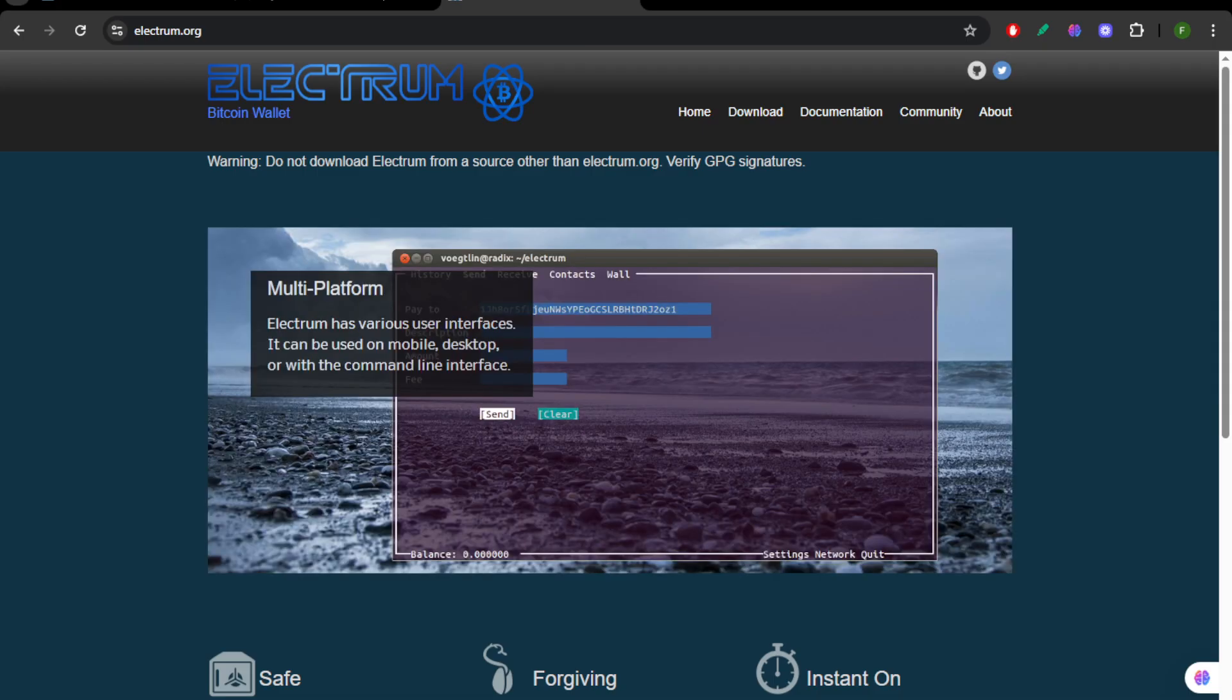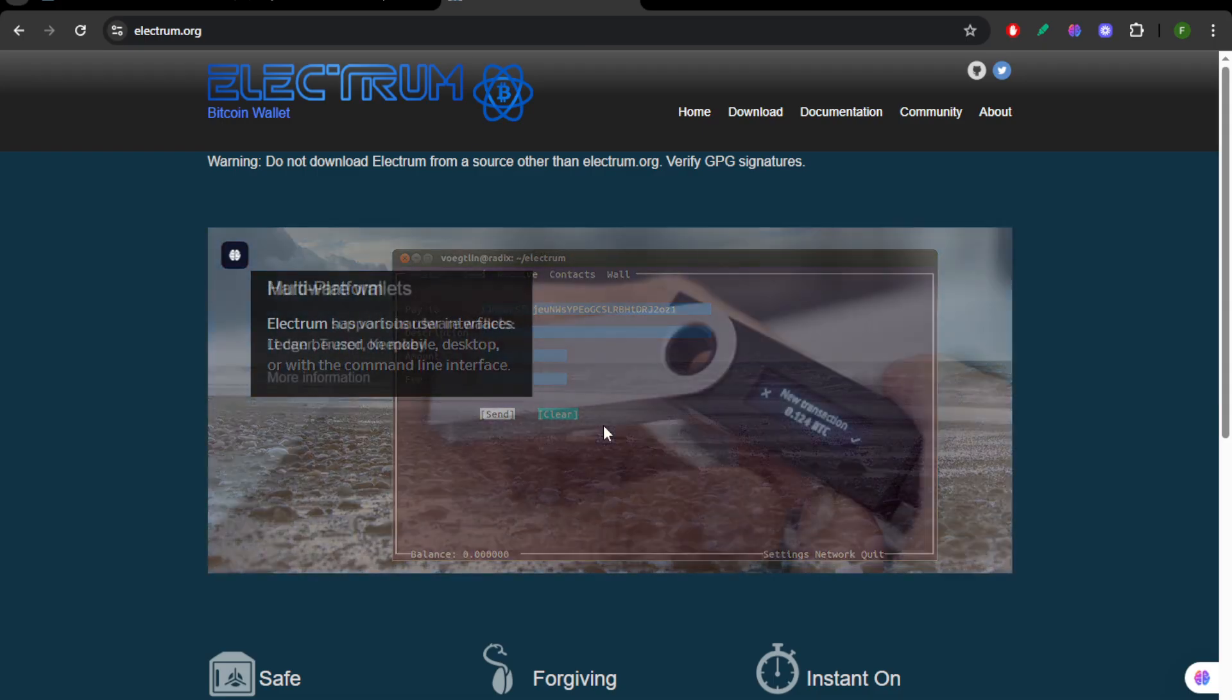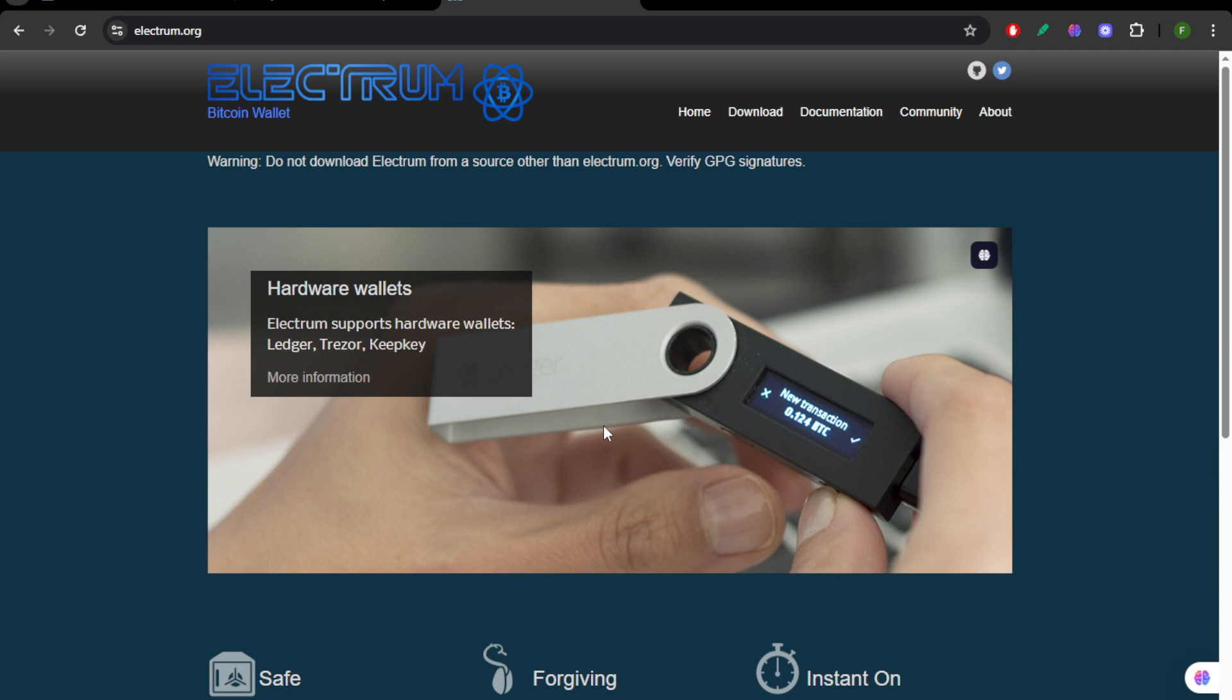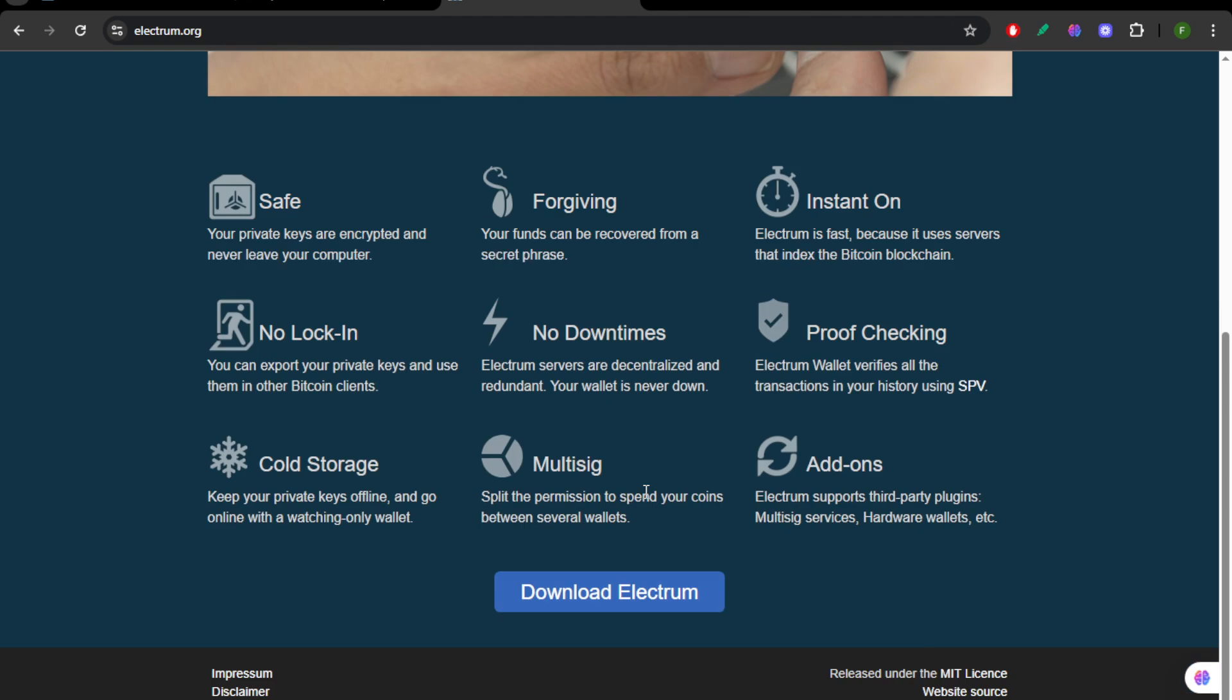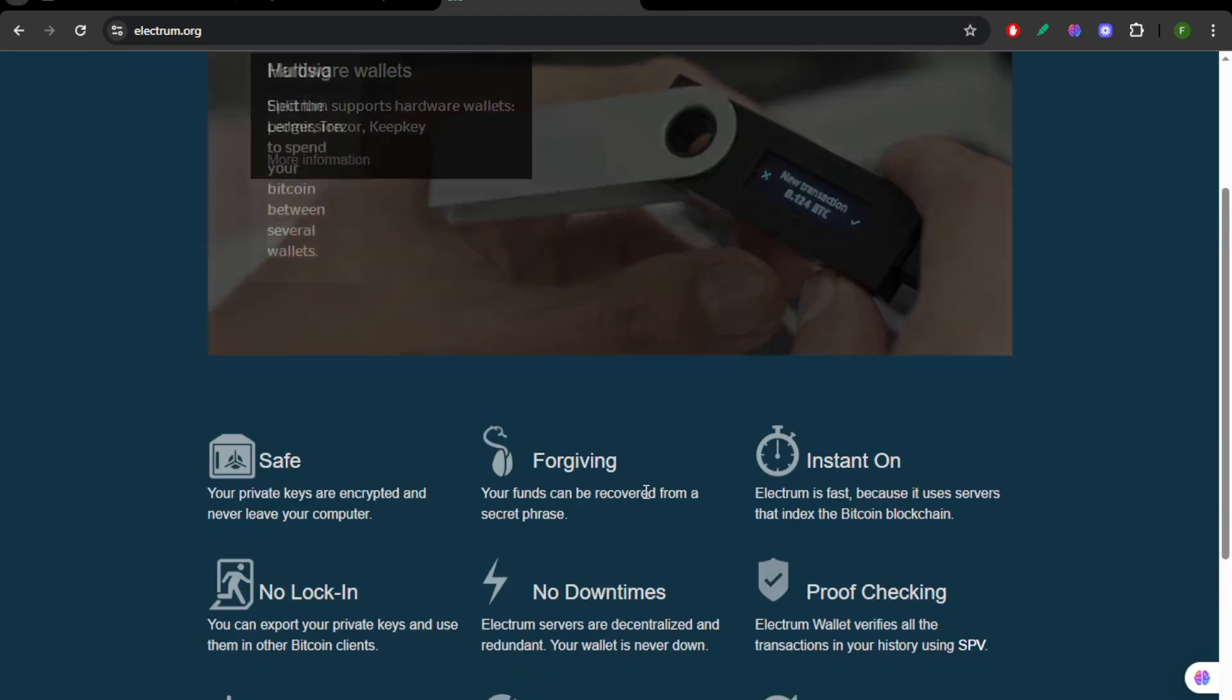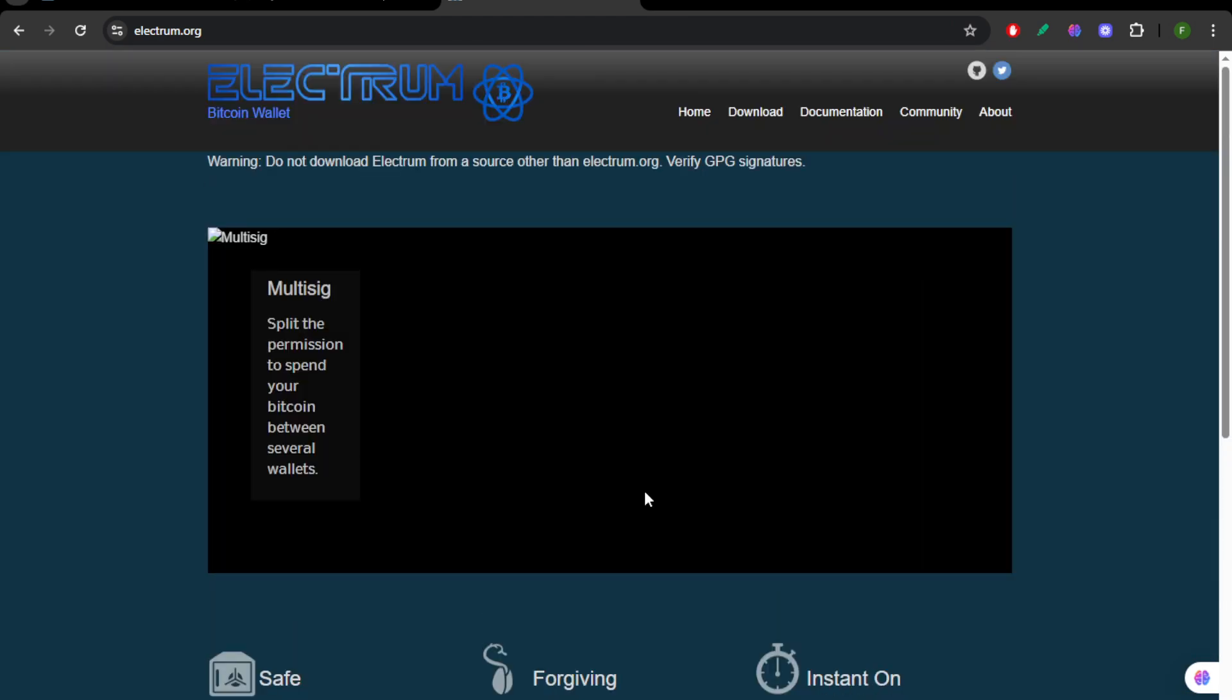Electrum has been a Bitcoin staple for years. It offers speed, hardware wallet support, and lightweight performance. It's less modern-looking but extremely reliable. Advanced users appreciate its plugin system for extending functionality.